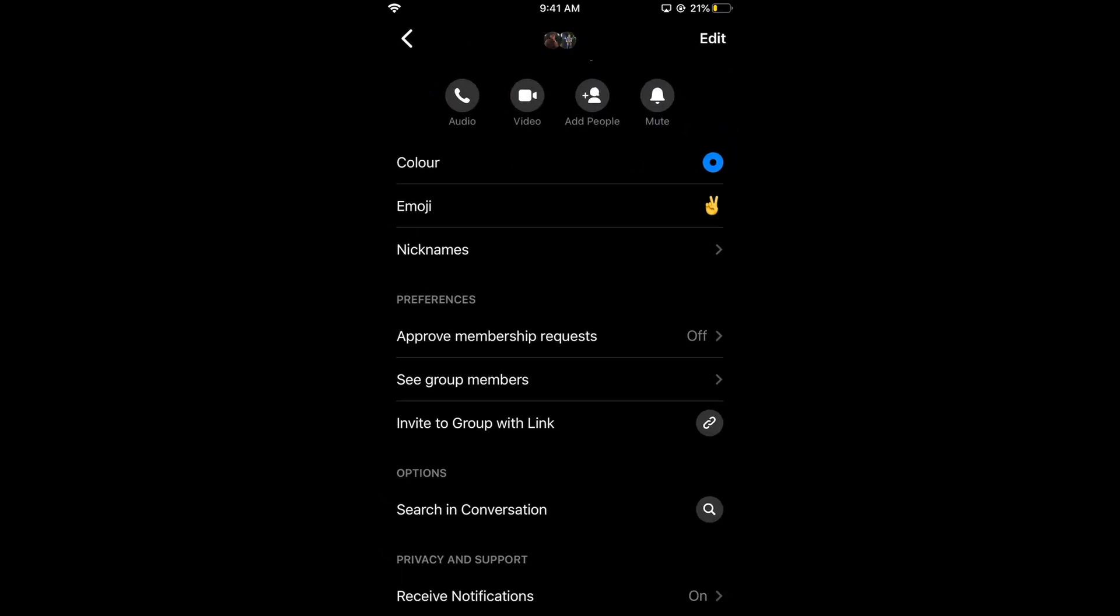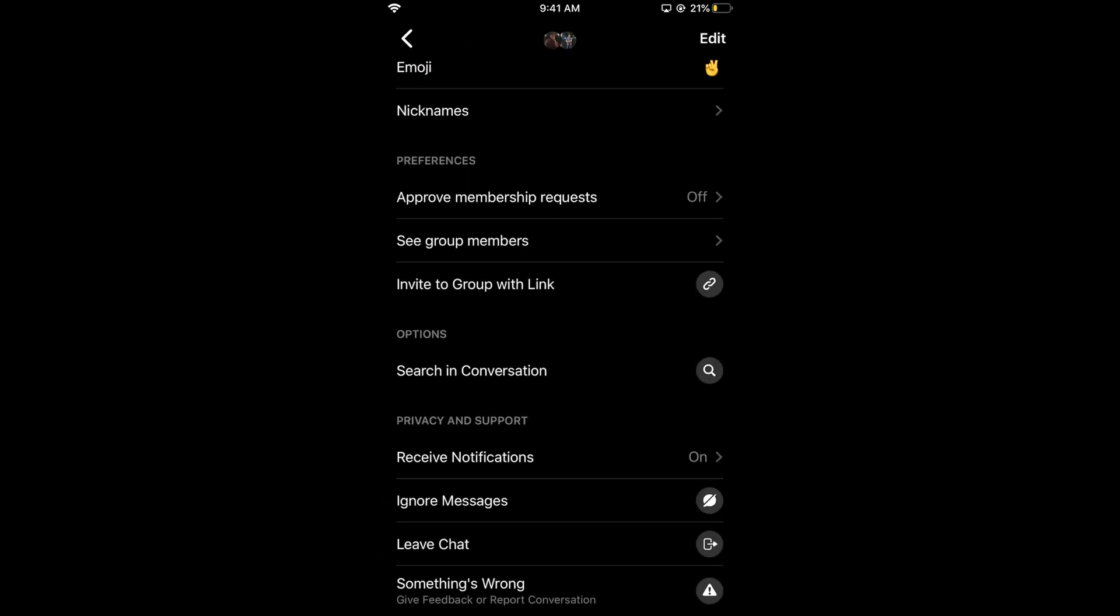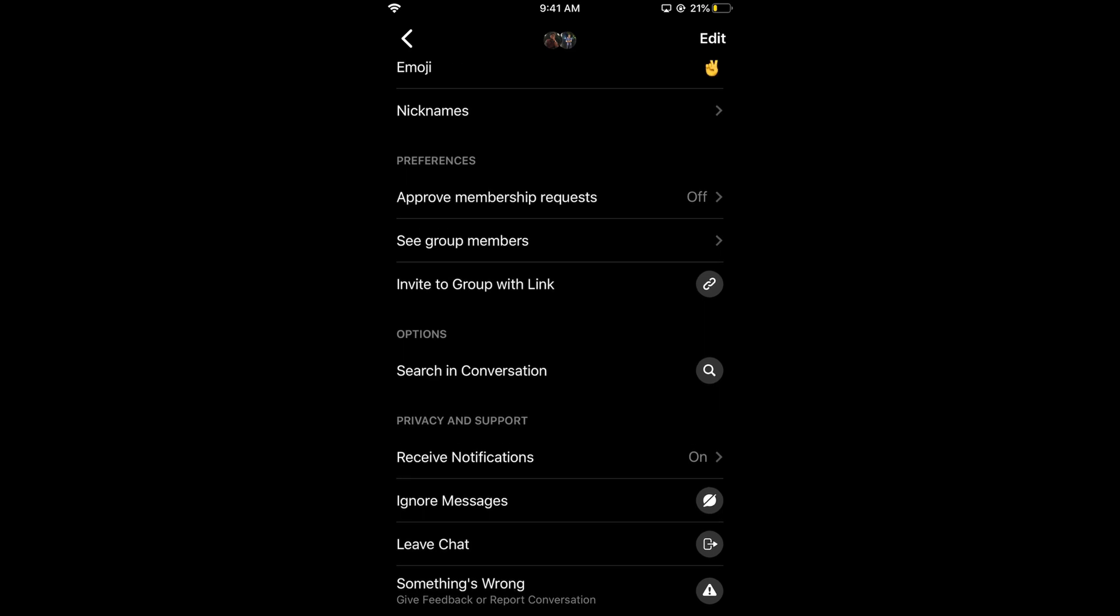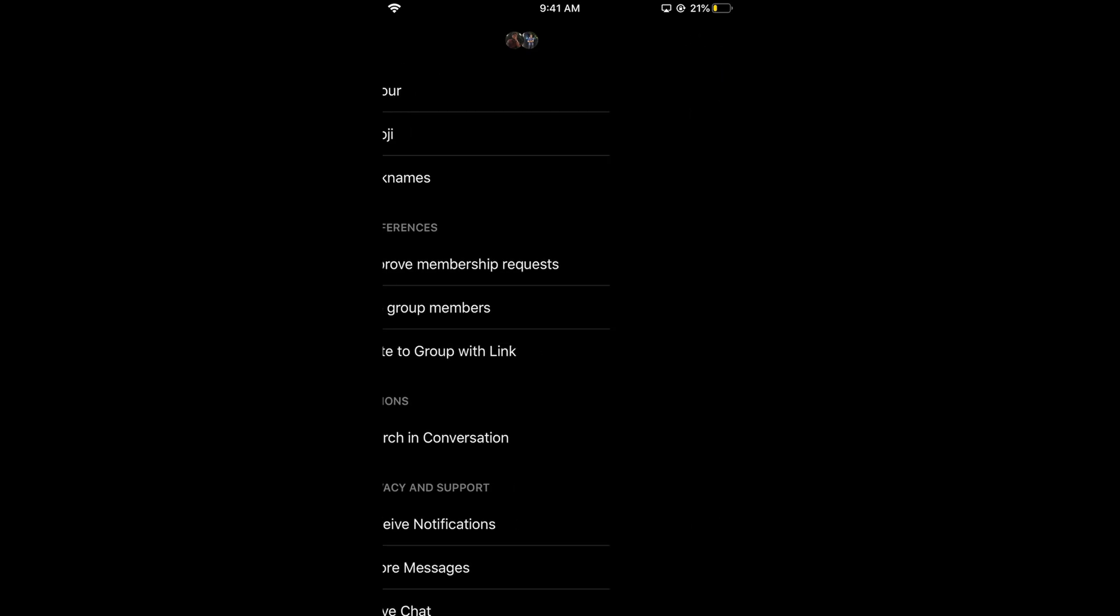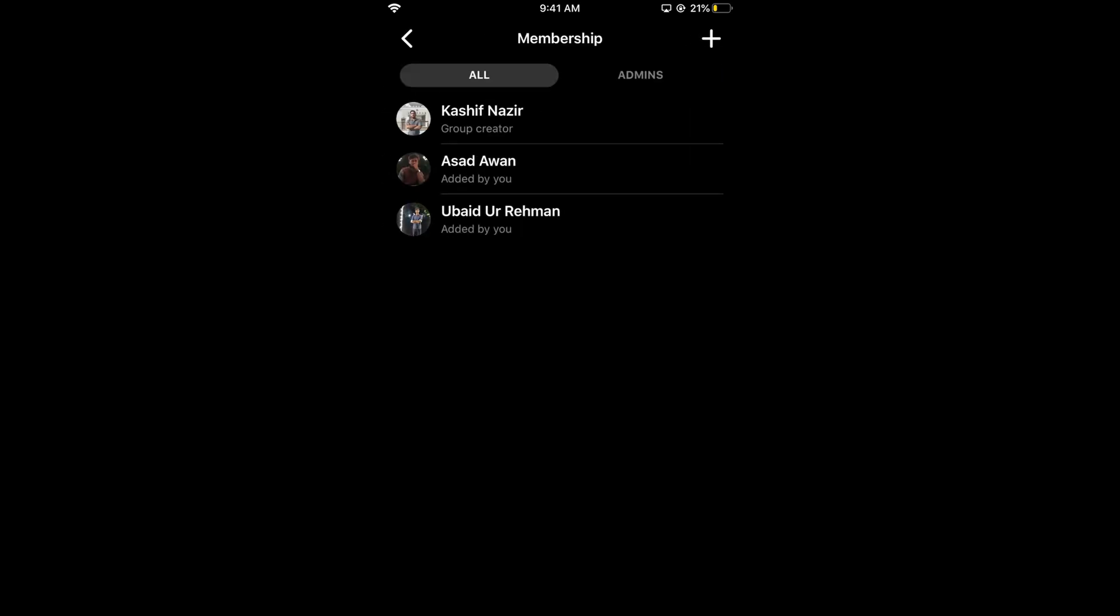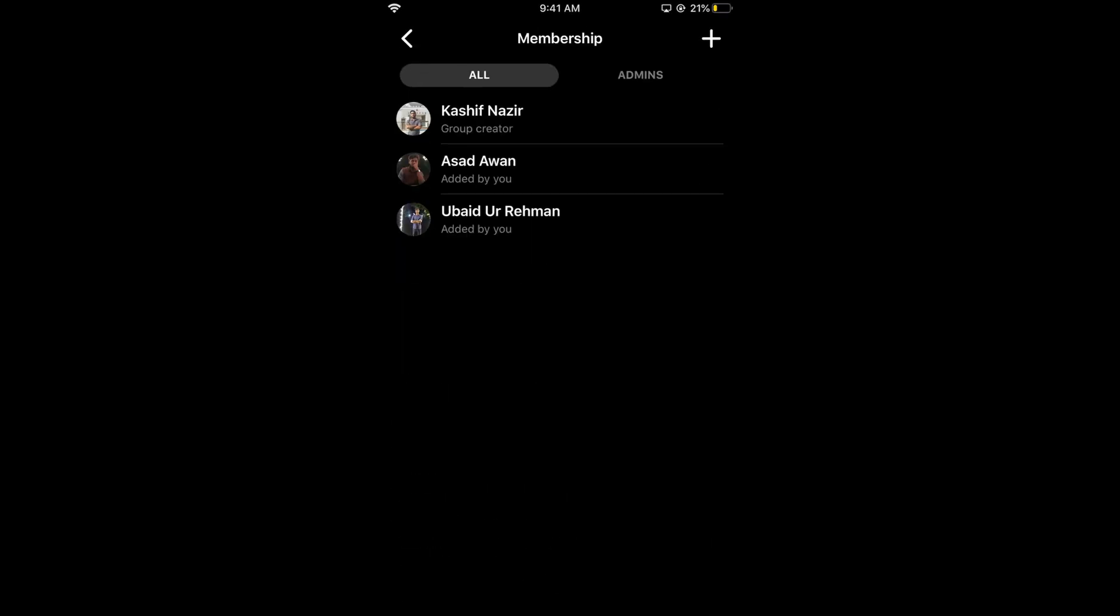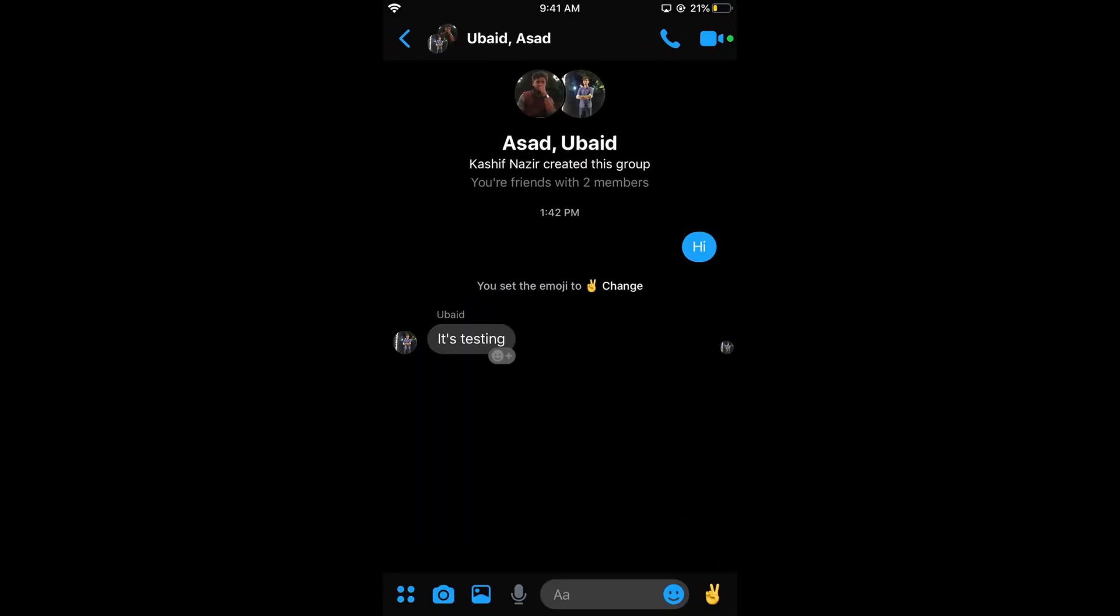You can search in the conversation, ignore messages, or turn off notifications. You can see the group members and add new members by tapping the plus icon. Now go back to see the group.